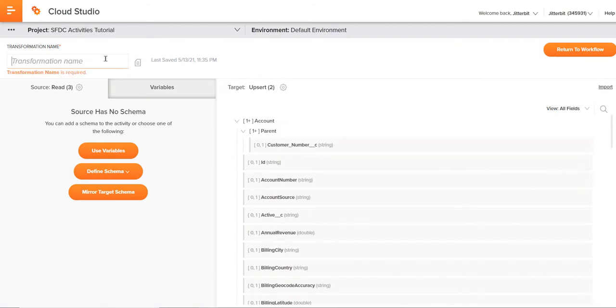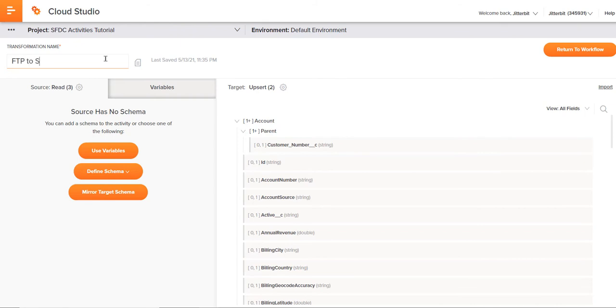You see here, we can start with a transformation name. You've probably seen in some of the other areas like the activities where you can name those as well. It's always a best practice to name them in an informative and descriptive manner. In this case, we'll say something like FTP to SFDC upsert. That's always a good thing, being informative and descriptive, not only for yourself, but if you're working in a team atmosphere with other people, that allows much more effectiveness and efficiency as far as the integration projects go.